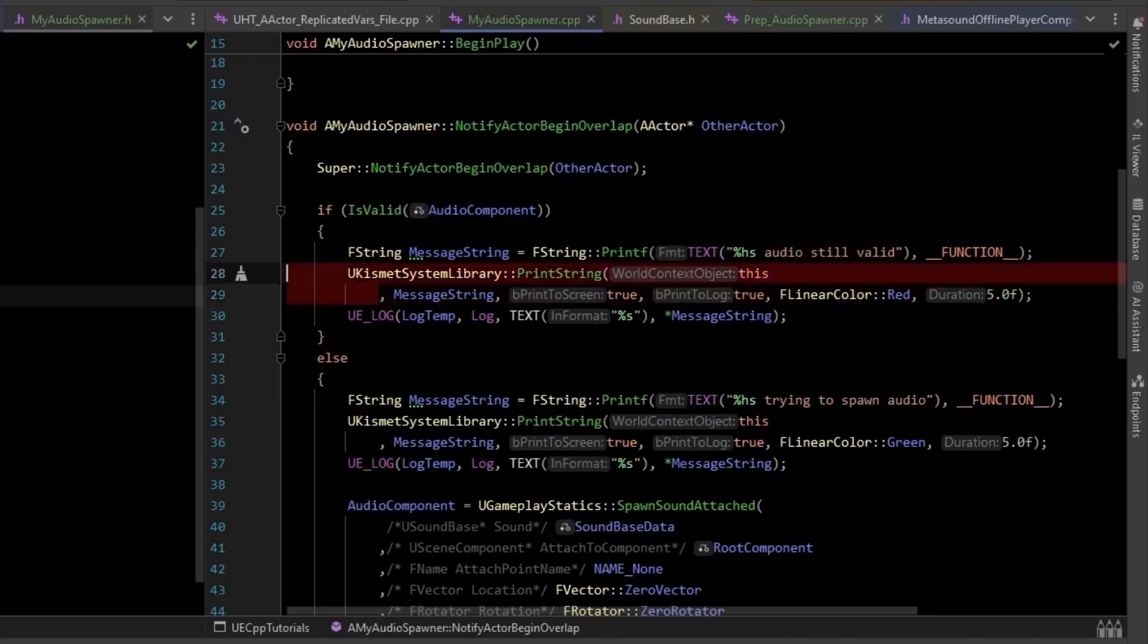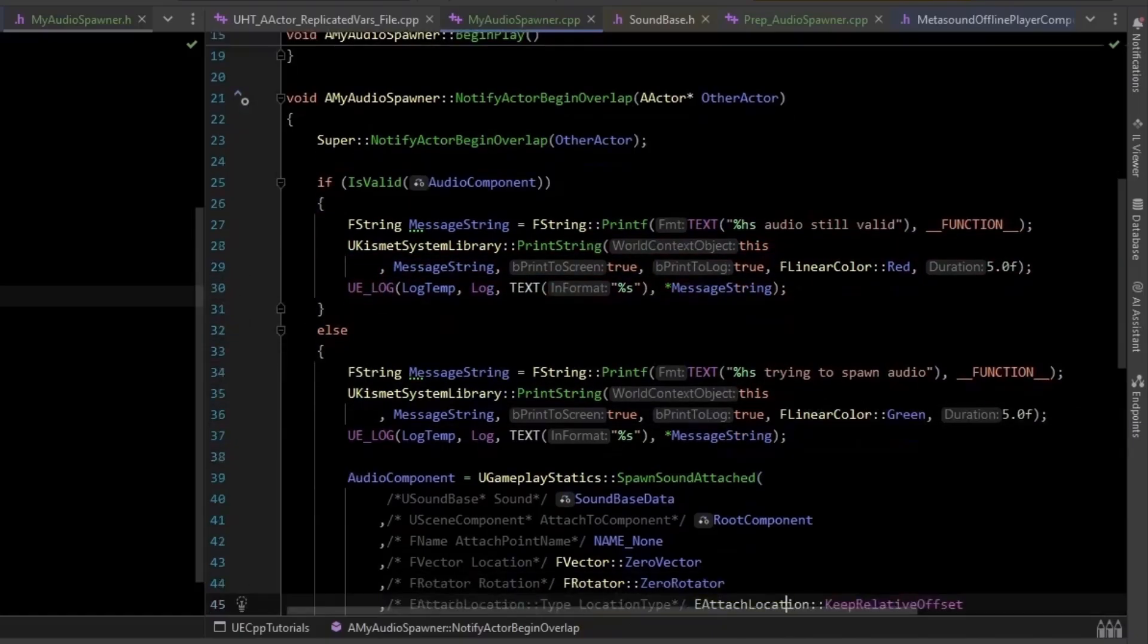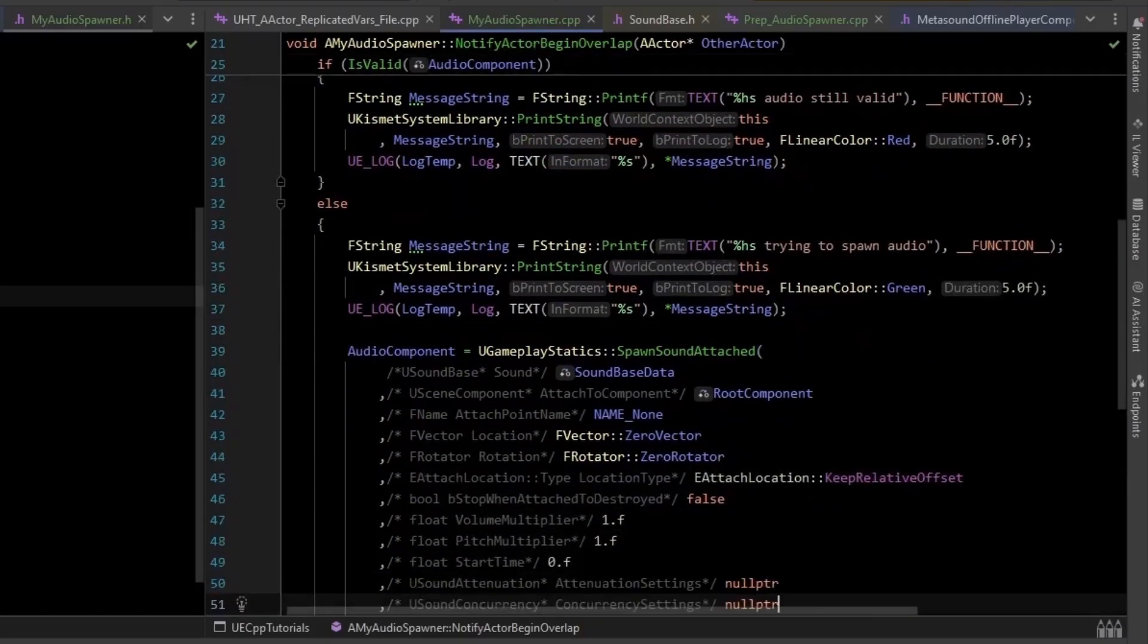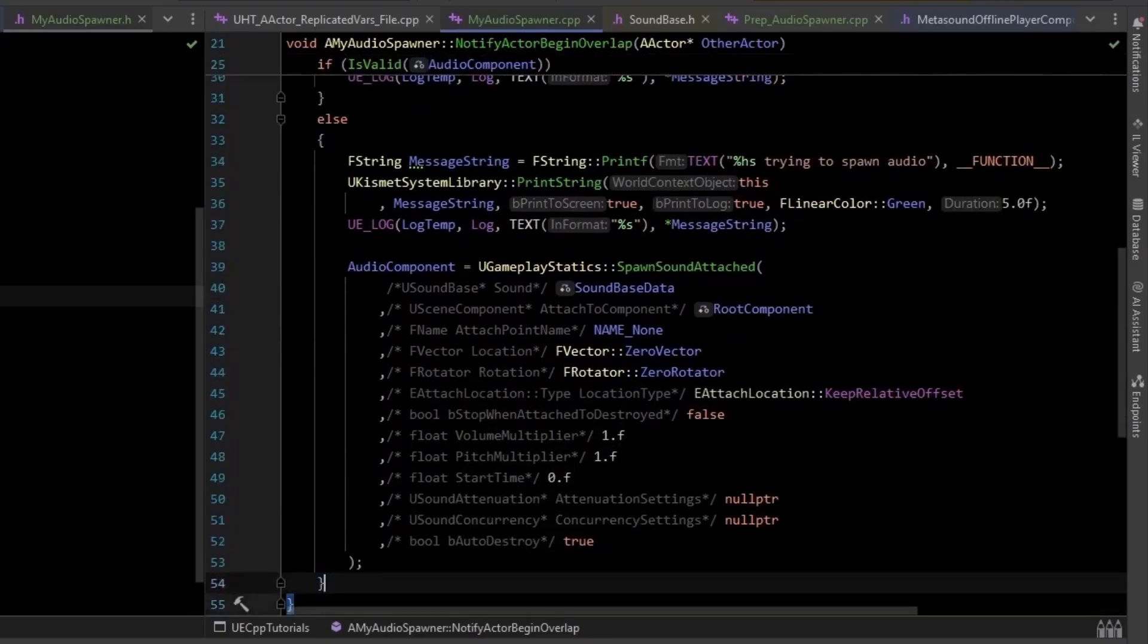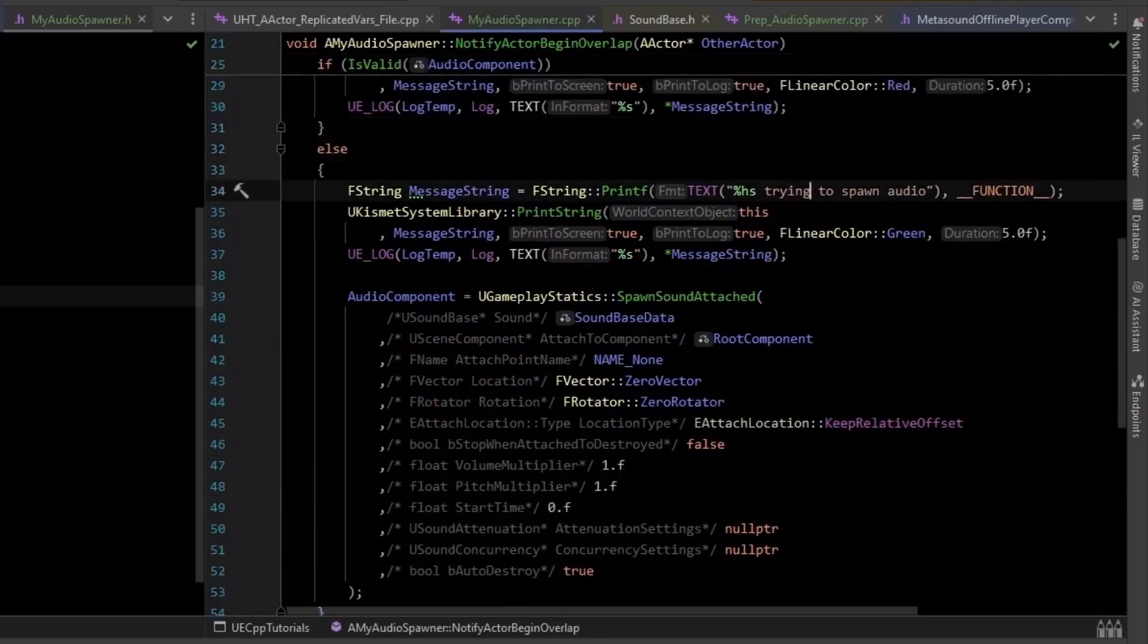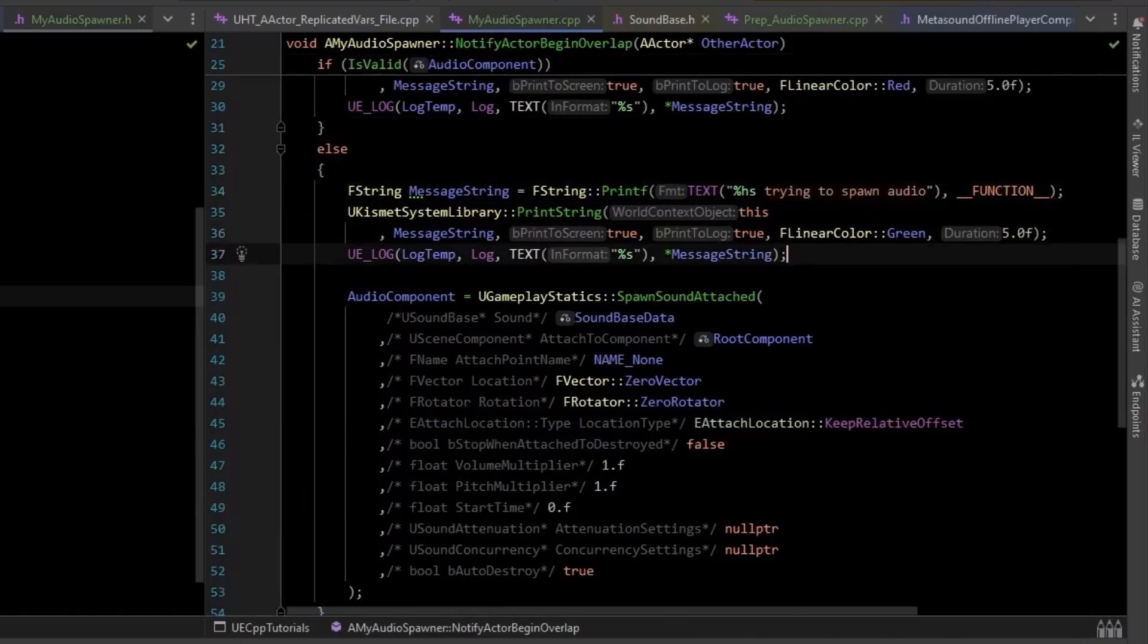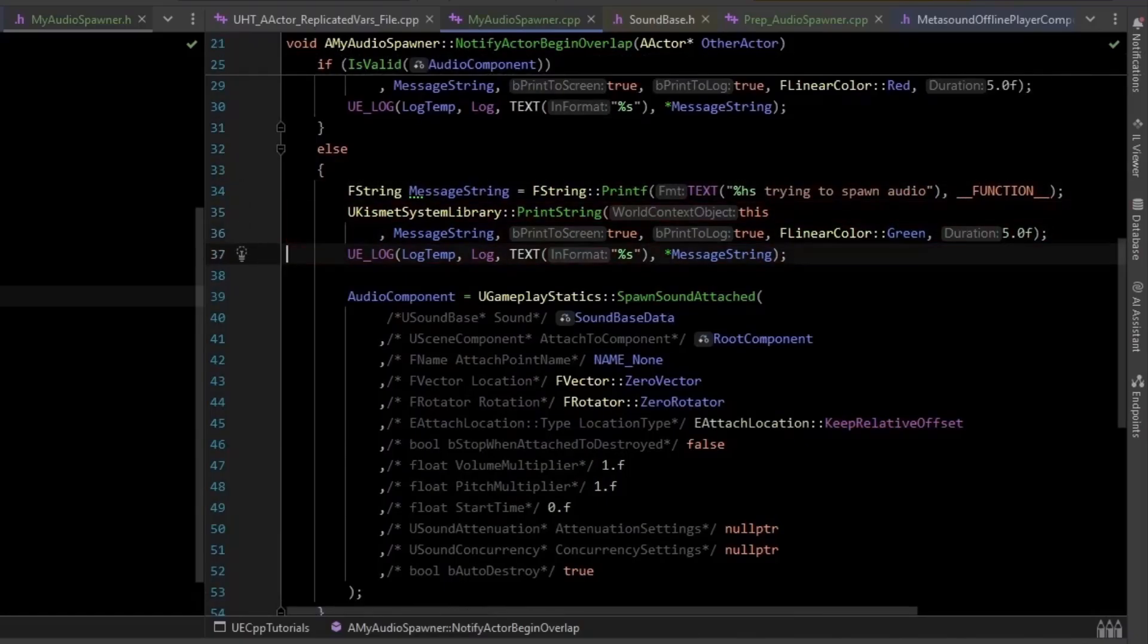So we print a string to the screen, and we also log it to the logs. If the audio component is not valid, then we print a string saying that we're going to try and spawn it. Because on client, it will spawn, and the server will not. And we print that to screen, and we log it.